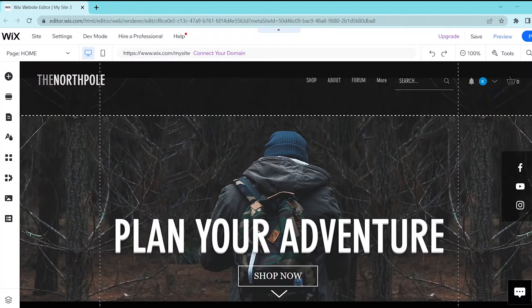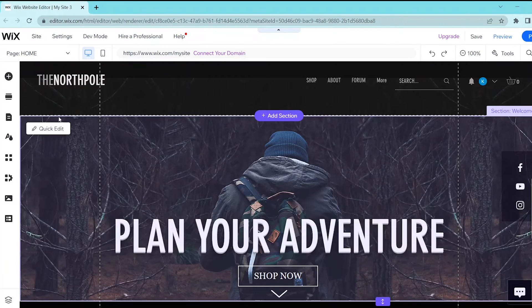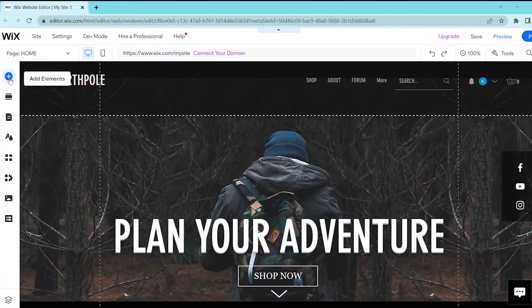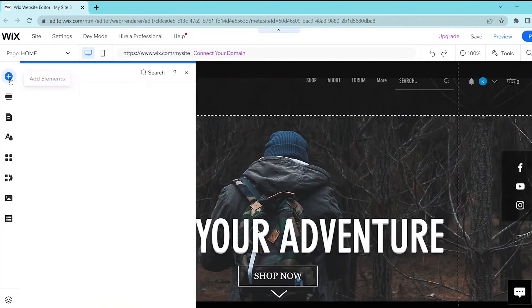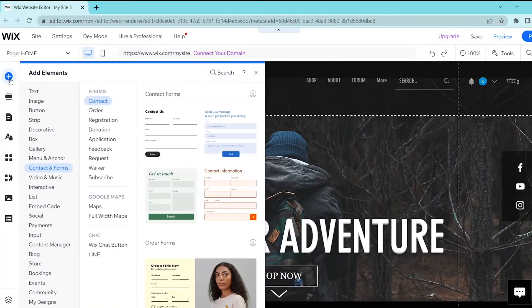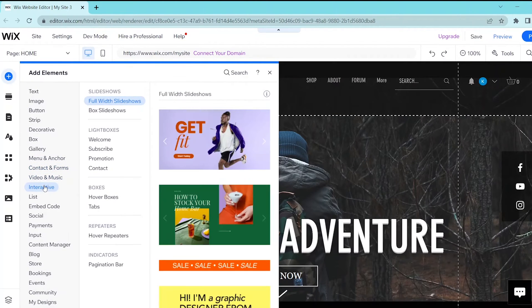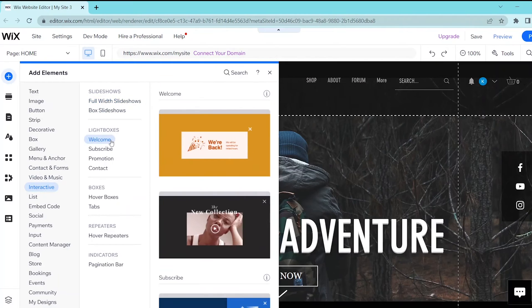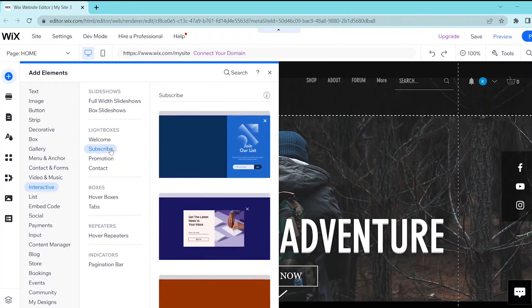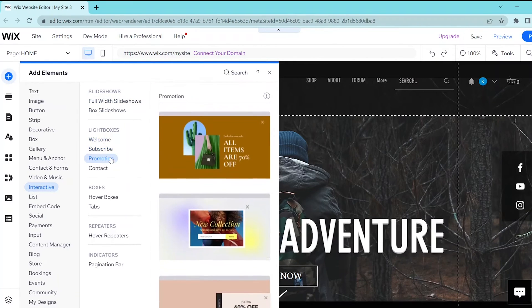First, go to your Wix website editor and then press the add elements button at the top of the left panel. Then select interactive and choose from any of the templates below the lightboxes section in the middle panel.